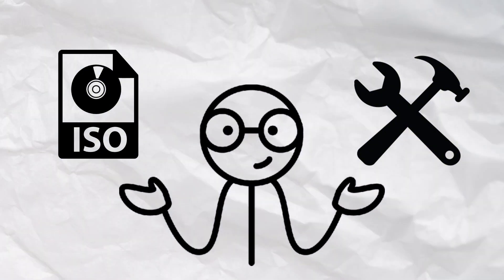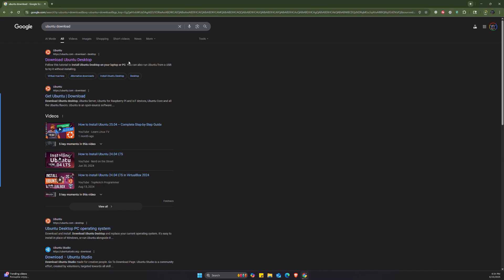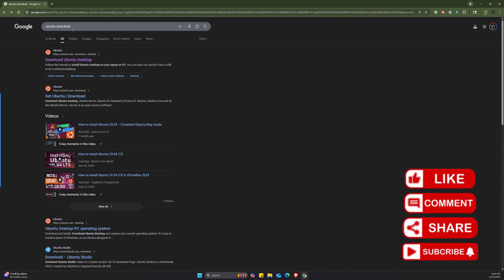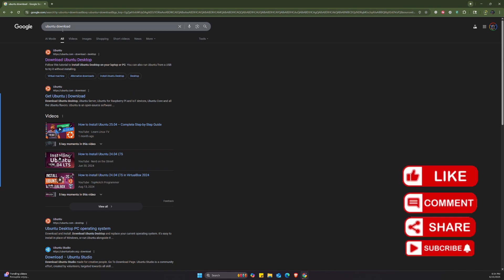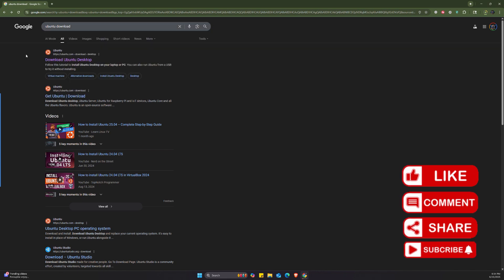So first of all, let's start and download the Ubuntu ISO file. In order to download the Ubuntu setup, we're going to go to Google, open your favorite browser, and then search for Ubuntu download.